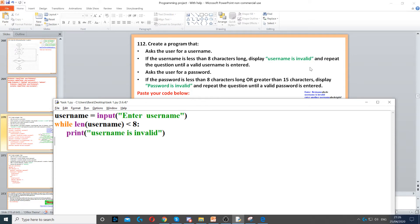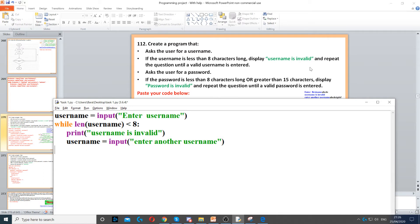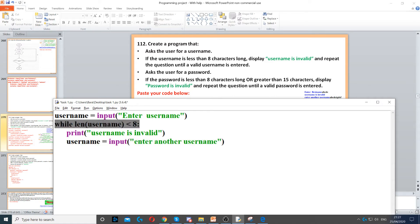But before we do that, we need to display 'username is invalid' as stated in the question. Then we need to repeat the question, so we ask it again — reusing the variable username with an input command. Once you ask the question again, if it's also less than 8 characters, it goes back to the while condition and checks again. If it's 8 characters or above, it will be accepted and the while loop will break; otherwise it will enter the while loop again, and keep doing so until the user enters a username with at least 8 characters.